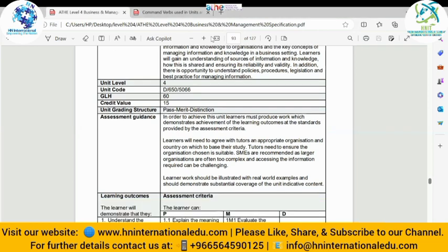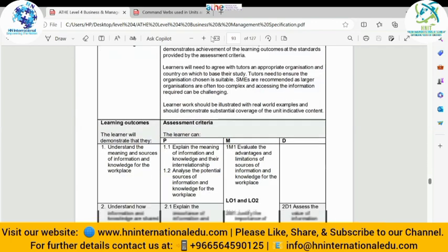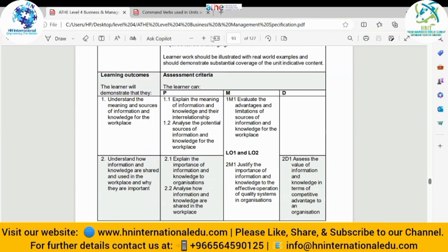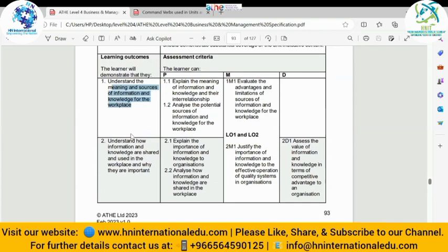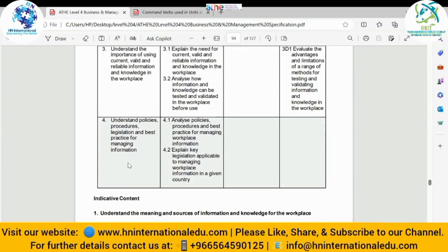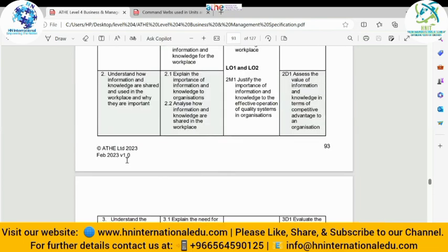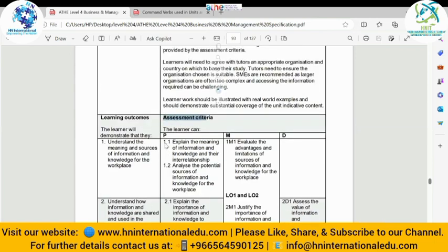For the assessment guidance, to achieve this unit learners must produce work demonstrating the achievement of learning outcomes at the standards provided by the assessment criteria. We have four learning outcomes — LO1, LO2, LO3, and LO4. Beside the learning outcomes we have assessment criteria, which are the sub-parts of them. To gain a pass grade, we are going to cover assessment criteria 1.1 and 1.2, but for merit we do that as well.